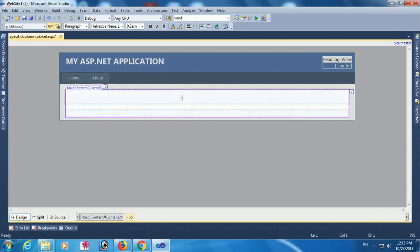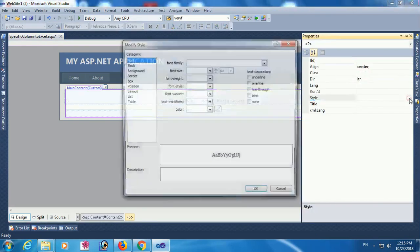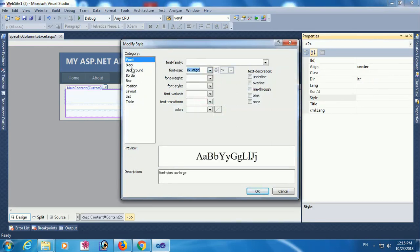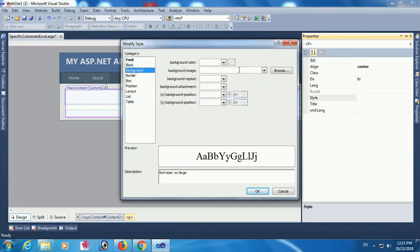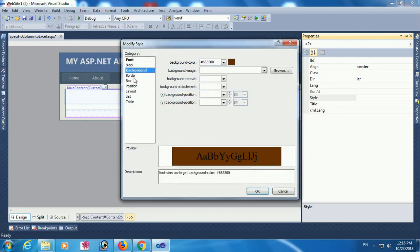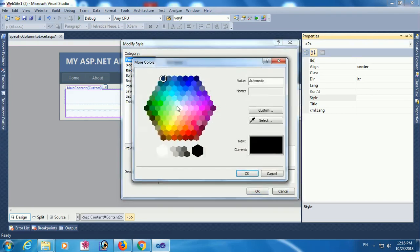Here I am first of all adding a heading. The heading is a paragraph type. The font size is double extra large. I am setting the background color — this color is looking good as a heading — and the font color will be white.